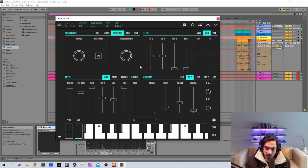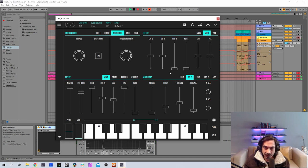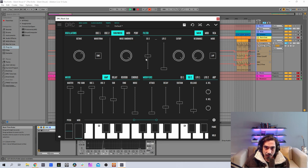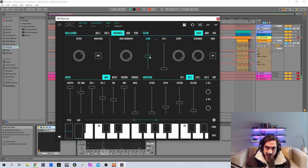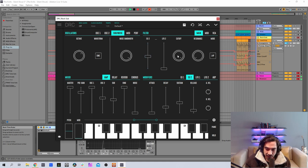Now we go to the filter. Envelope generator 2 amount, this is the amount of the second envelope generator modulating the cutoff frequency, and we're going to drop it to 0.2477, about there. Then we go to the cutoff frequency and put it at 0.114.